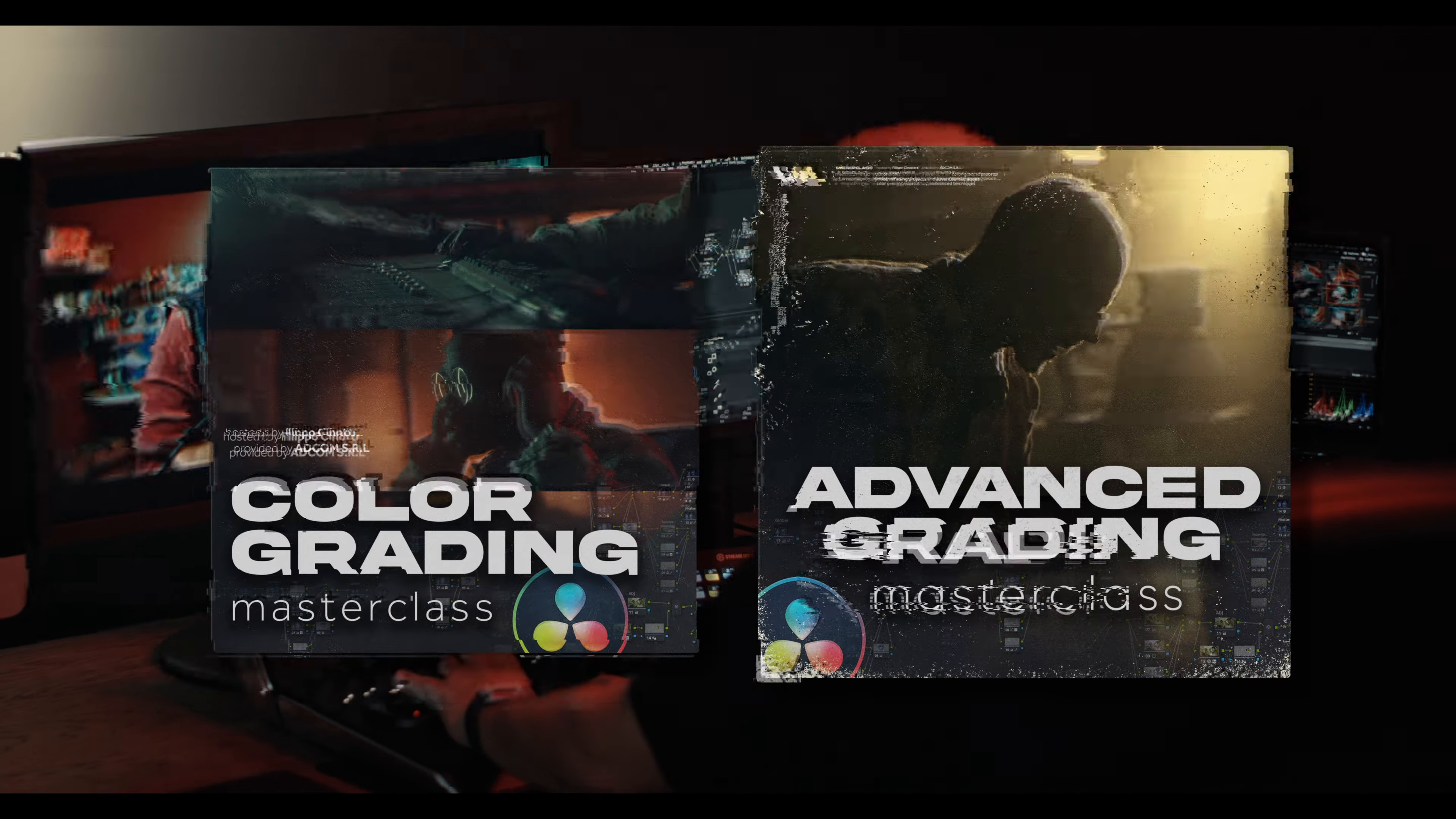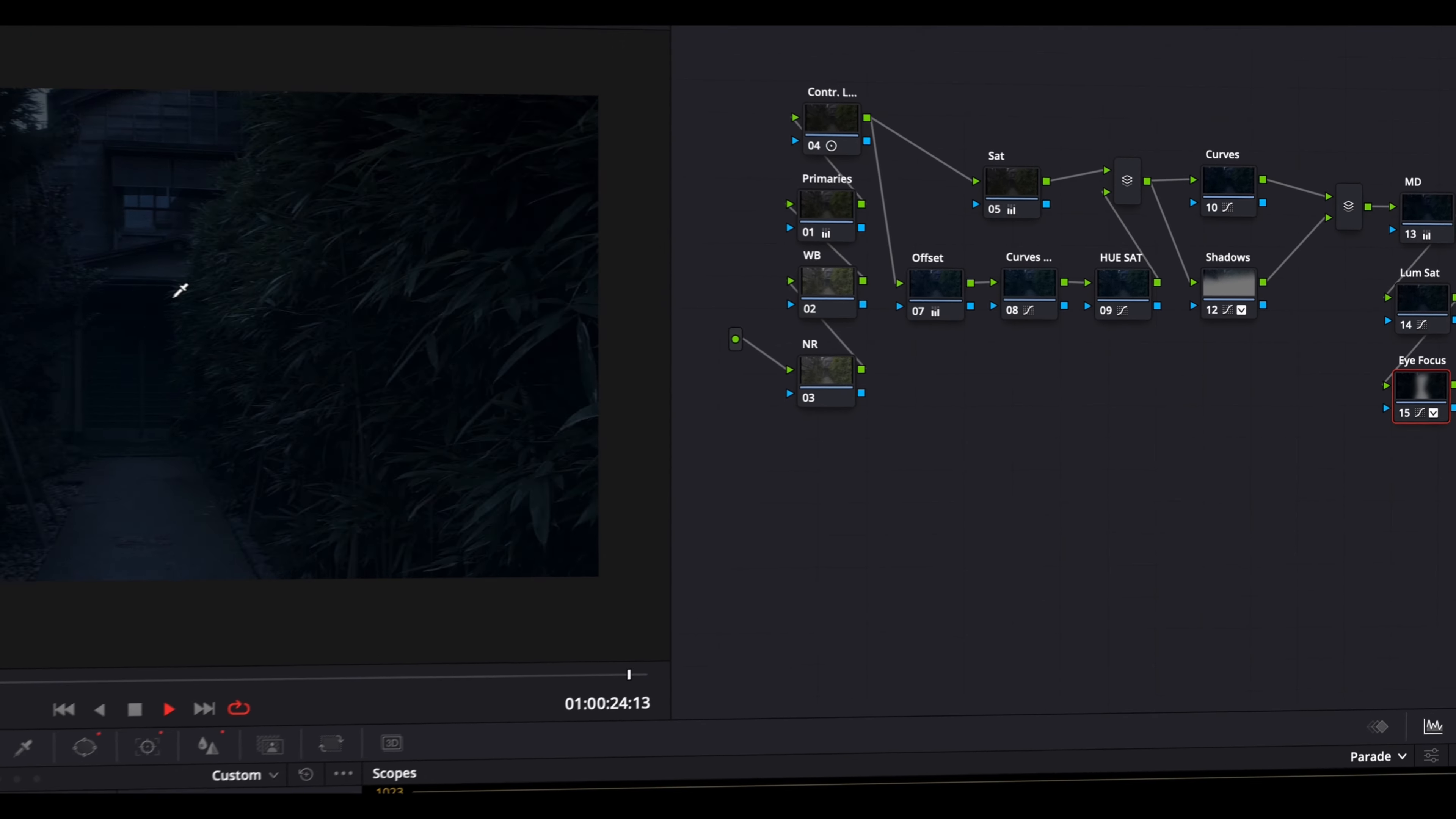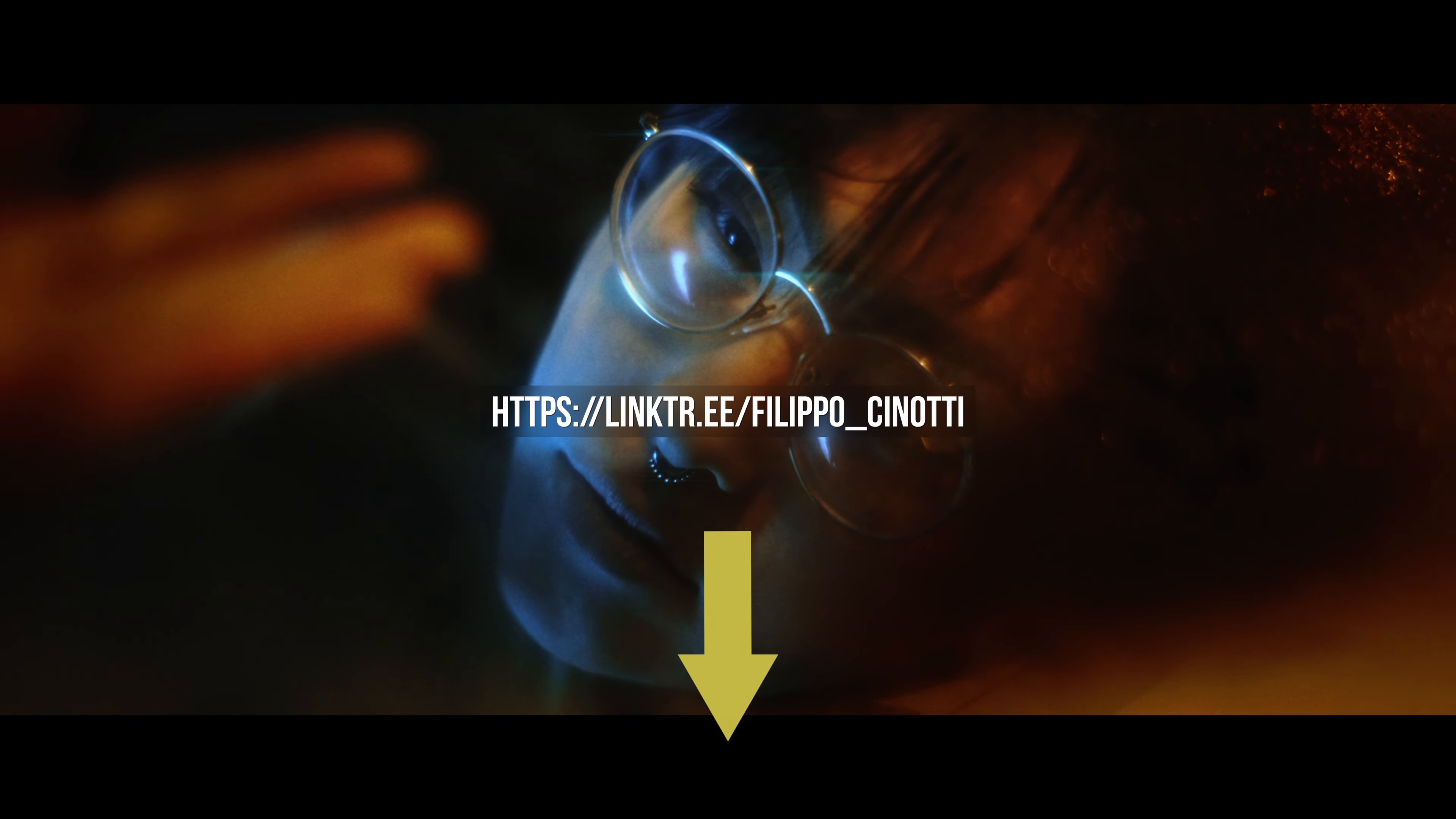I made two color grading masterclasses, one for beginners and one for expert colorists. In these two masterclasses I compressed 10 years of on-ground experience into more than 25 hours of video content. If you want to level up your color grading skills, check the link below.